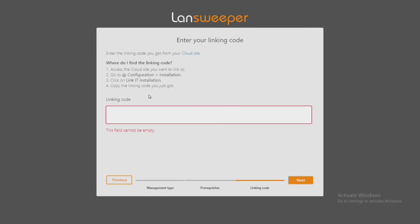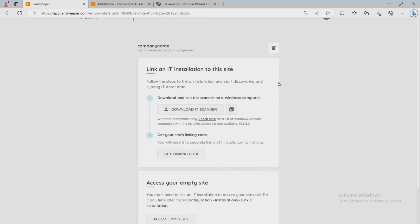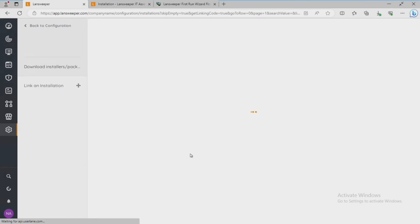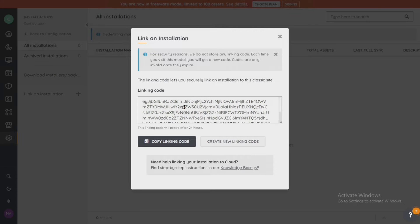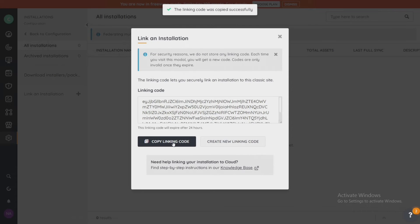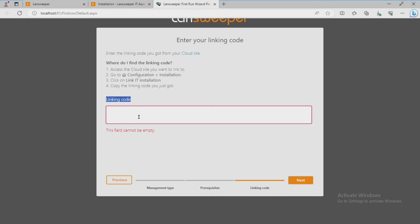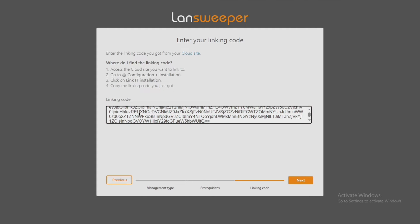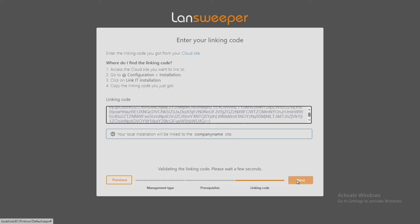Now that the Landsweeper installation has gone through and checked your pre-qualifications to make sure all the connections are going to work correctly, it's asking us for the linking code. This linking code can be found inside of the Landsweeper site where we first created our account. I'm going to click on 'Get Linking Code' — here's my entire code right here. I'll copy the code, come back here, paste it in, and click Next.